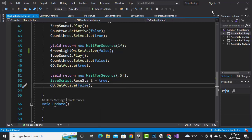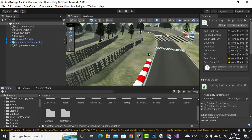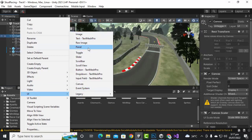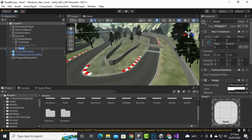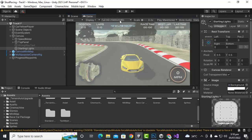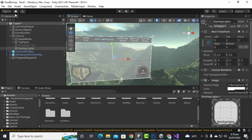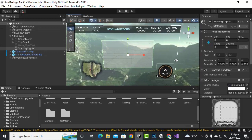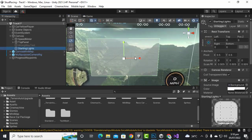Let's move back to Unity. Here we have to add some objects and I have brought some sounds and objects as well. In the canvas, right-click on UI and create a new panel. Name this panel 'starting lights panel'. Press F to focus it. In game view we have full HD selected, which is good. Select the scale and position it in the middle.